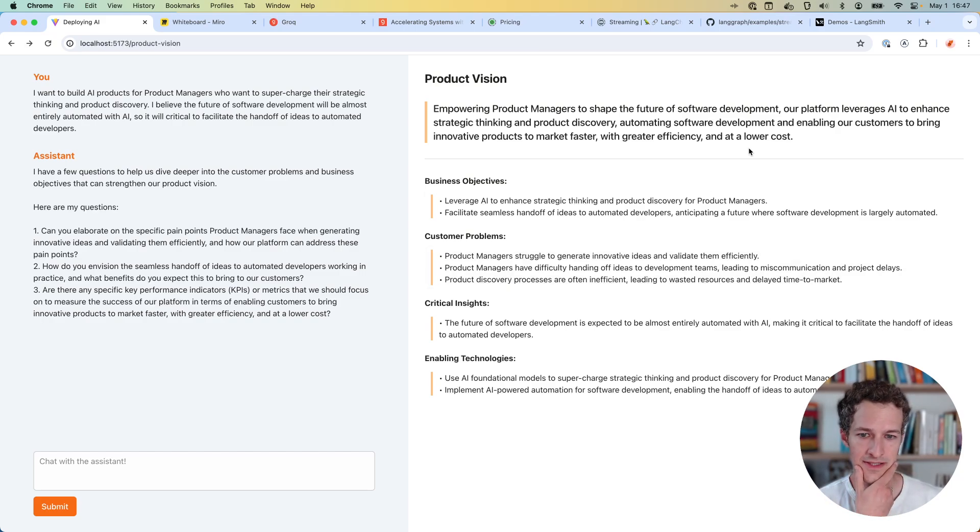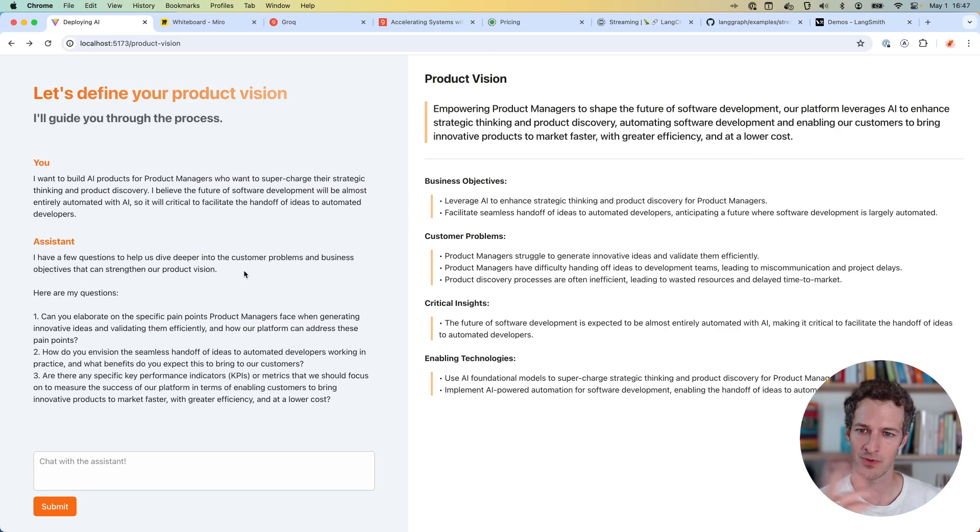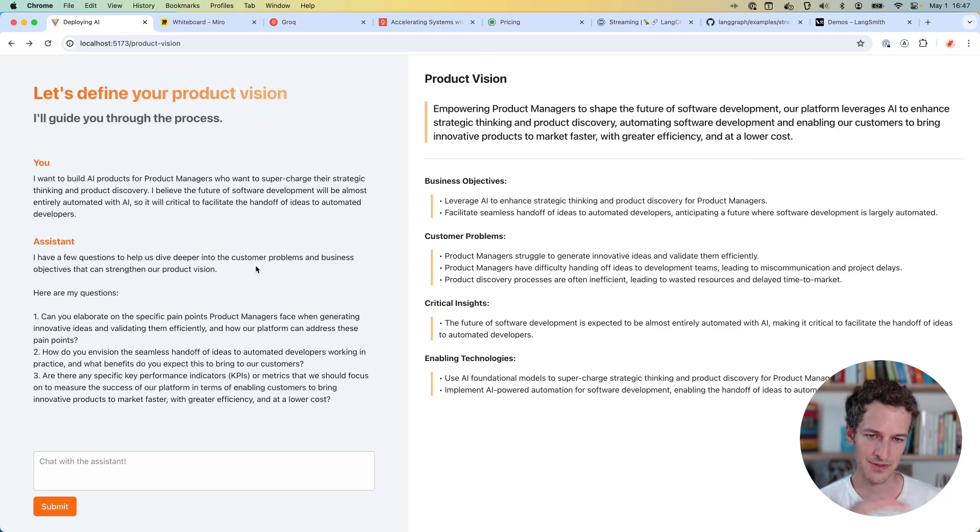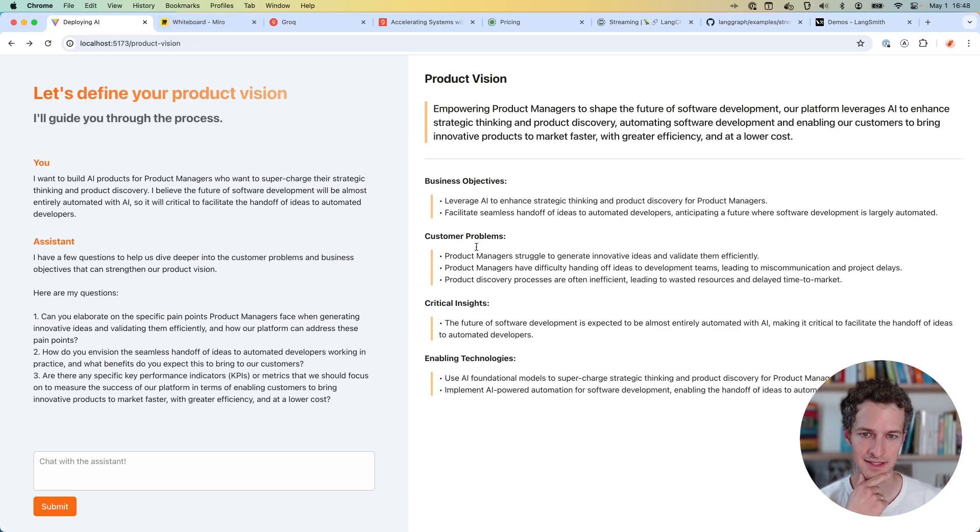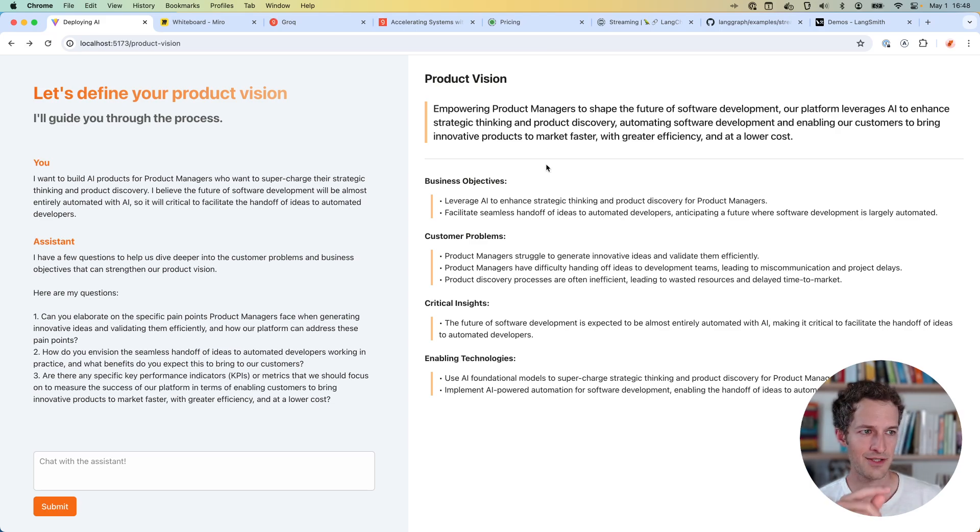I'll run through a bunch of these things now. The first one is probably just what was I trying to build here? The reason I use an agent for this is I'm having a conversation.